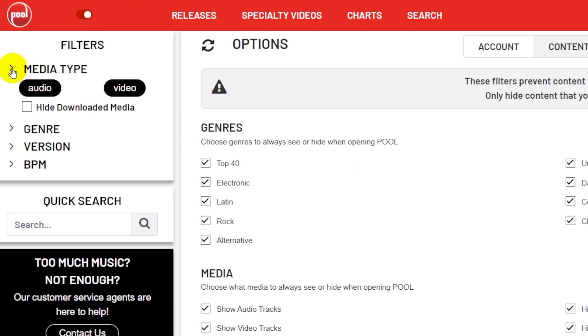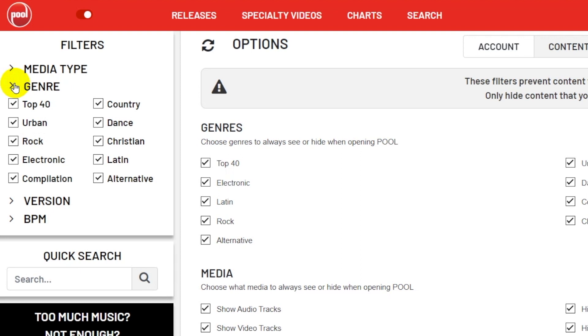Under Media, you can choose to display audio or video files, or both. Of course, if you only have a subscription to one type of media, then you're only going to see that one type of media. The next category is Genre, and this will enable you to search the specific genres.